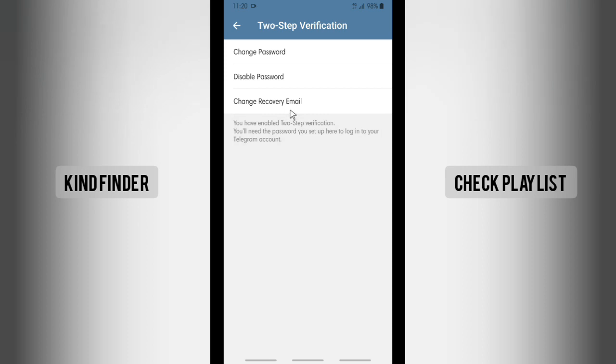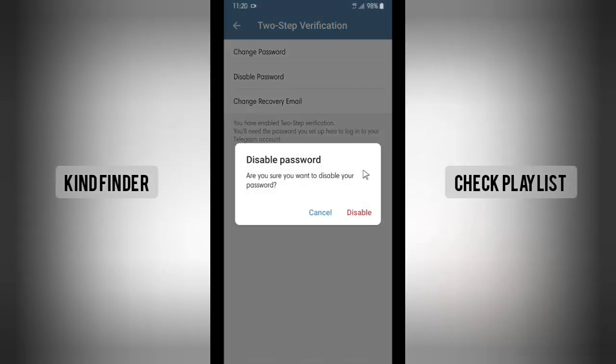Because I want to disable the two-step verification, I'll tap on disable password. Are you sure you want to disable your password? Yes, then tap disable.